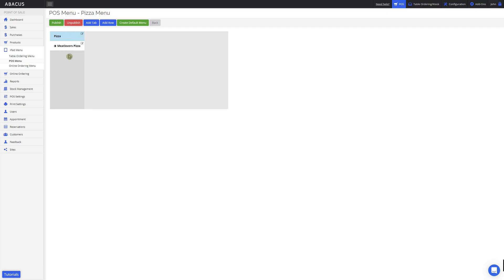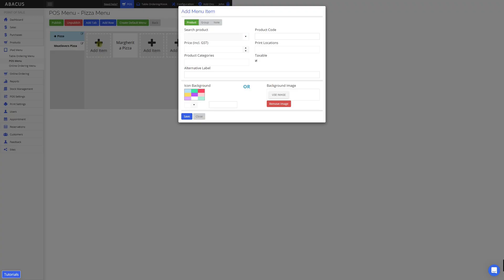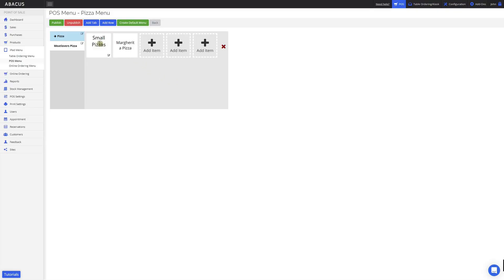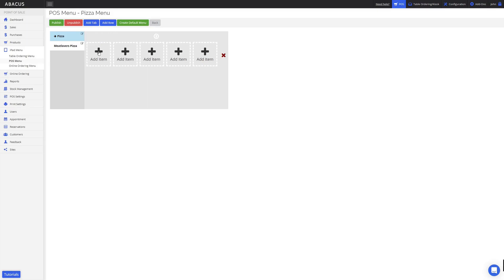Now I'll show you how to create a group inside a tab. To do this, I'll click on the pizza tab, then click on an empty square. Instead of adding a product to the pizza tab, I'll add a group to it instead. I'll click on the group button, then enter in the group name — for this example, small pizzas. Now I'll click save. Here you can see the group that I've created. When I click on small pizzas, it takes me inside another group where I can add products. To go back one level, just click the up arrow.